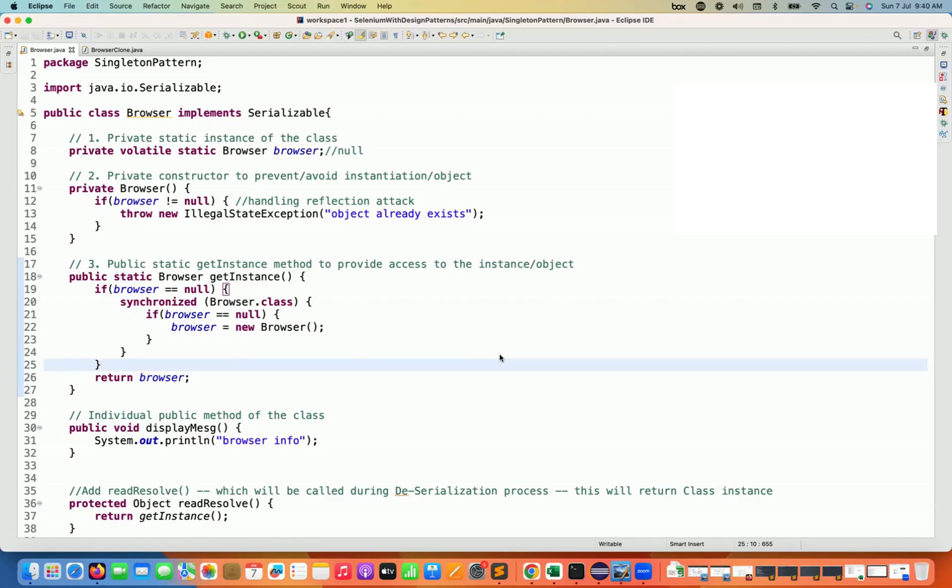Then in that case, it's not a singleton pattern. In that case we are creating multiple objects, right? So it's a violation of this singleton pattern.